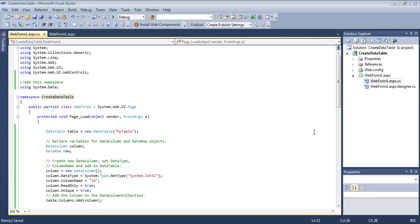Hey guys, welcome to Illogical Humor. Today we will create a DataTable object in C# from scratch and display it in a GridView.